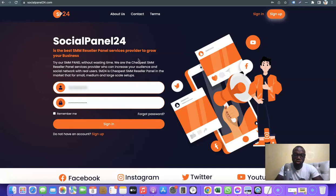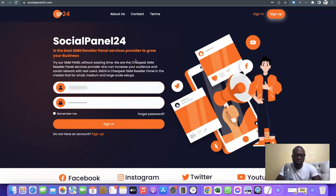I'm going to log into the account and walk you through how you can take advantage of this platform. The best part is you can also use this to boost your own social media followership and online presence. With the help of this panel, you can set up a social media account, get followers, then resell from your social media account — you don't even need a website to make money with this idea.